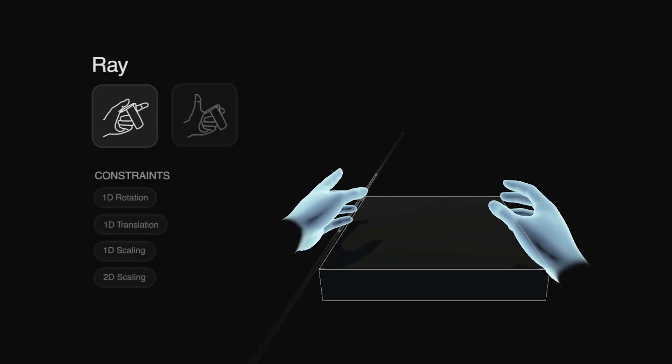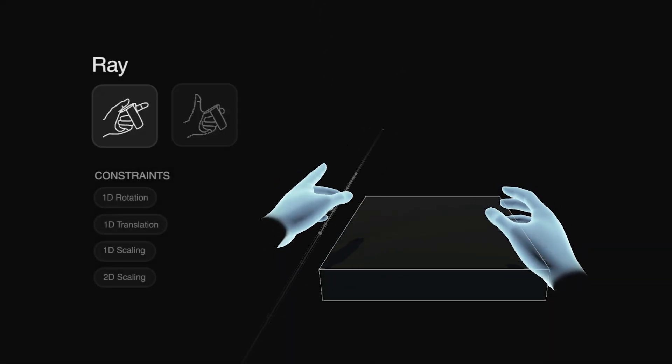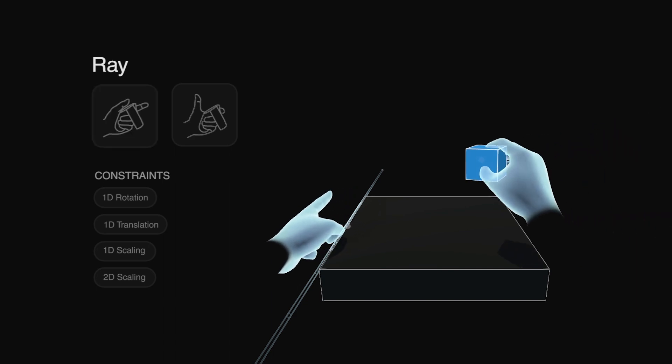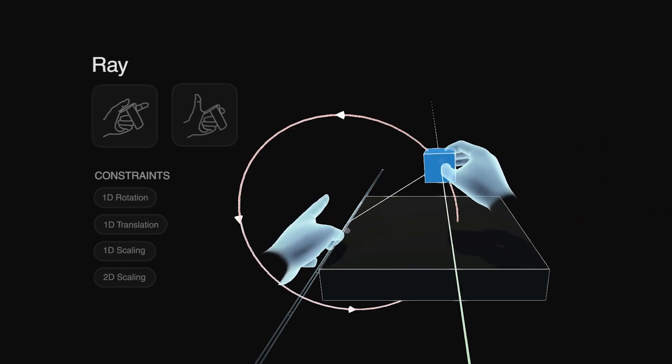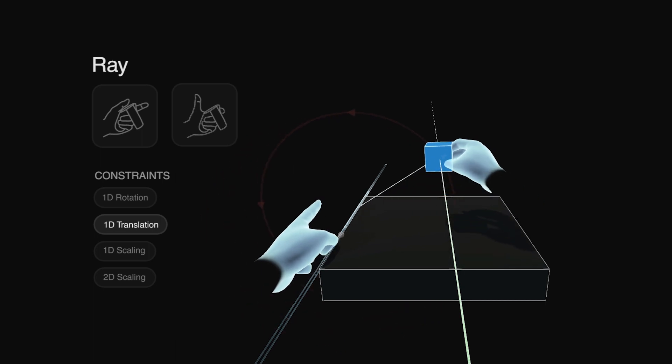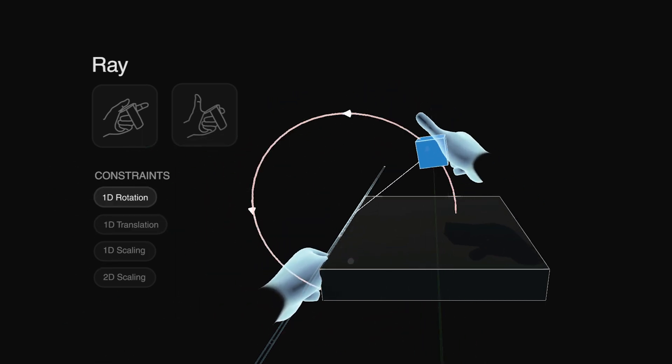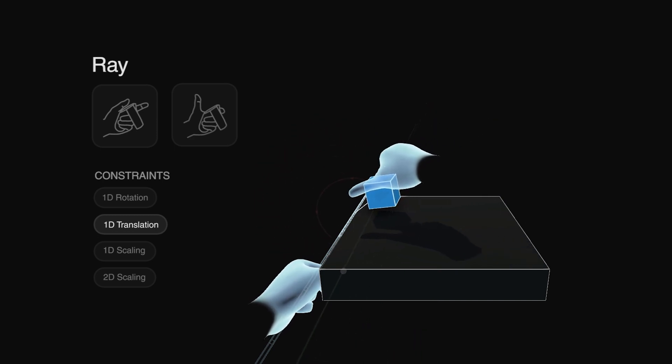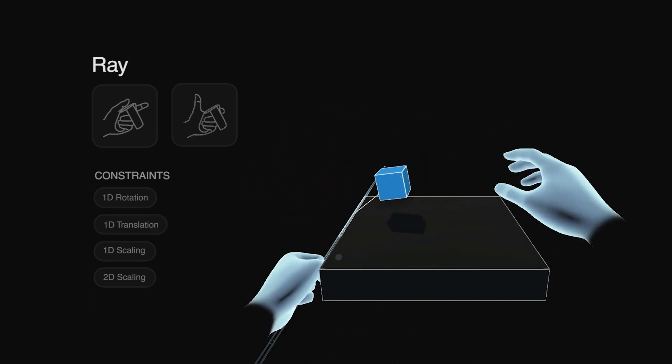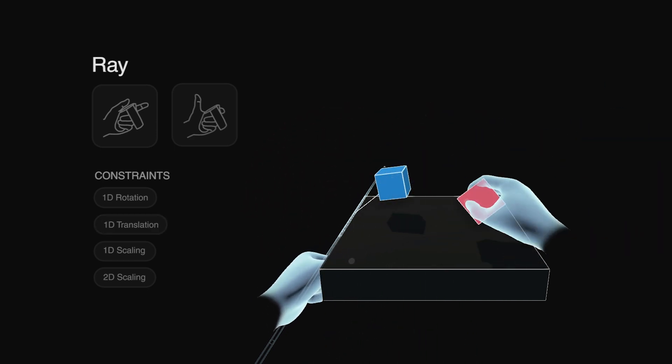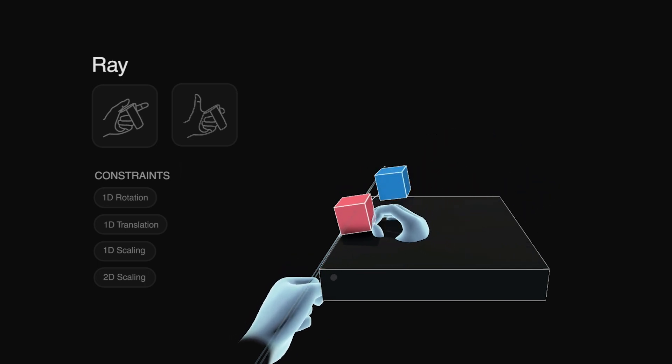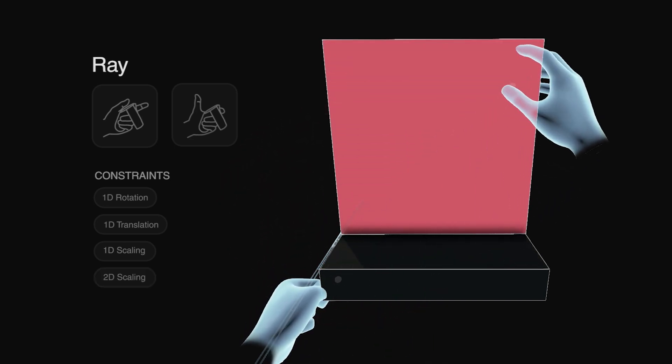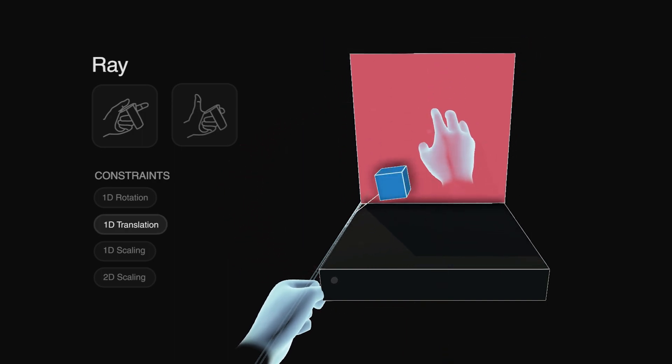The user can create a ray by pointing forward or up. Selected objects can be moved along the ray, around the ray, or towards it. And all objects that lie on the ray are 2D scaled when pulled away from it, analogous to the plane.